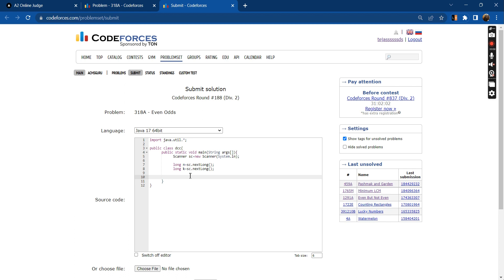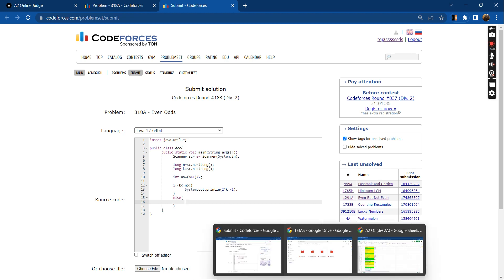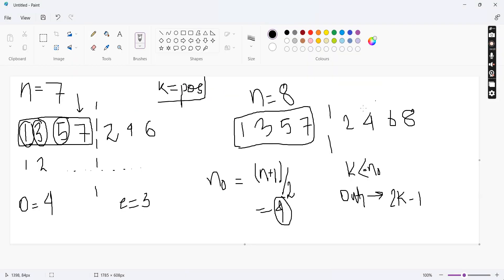I have already taken the inputs. So we have n_odd, and then we'll print 2*k - 1.